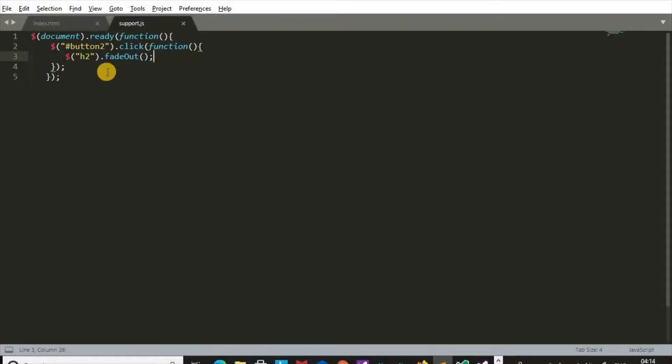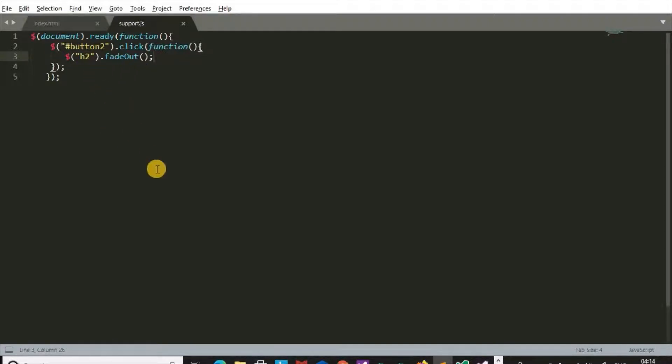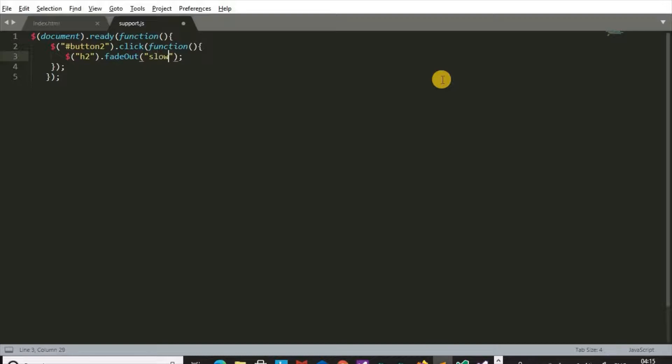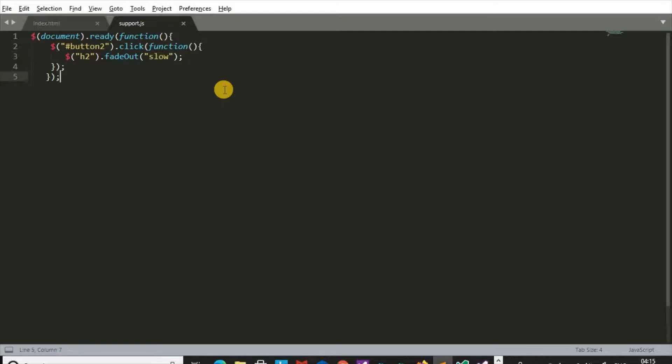Here F is small and O is capital. The heading disappear fast, or fadeOut effect is fast. We can write slow in this way.